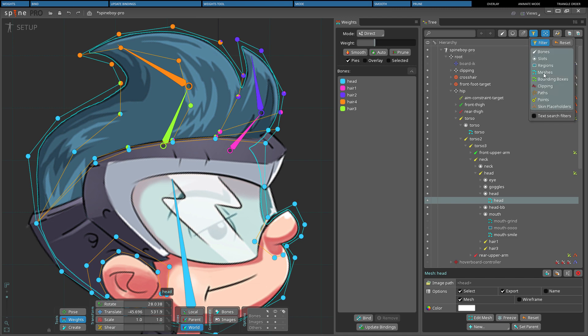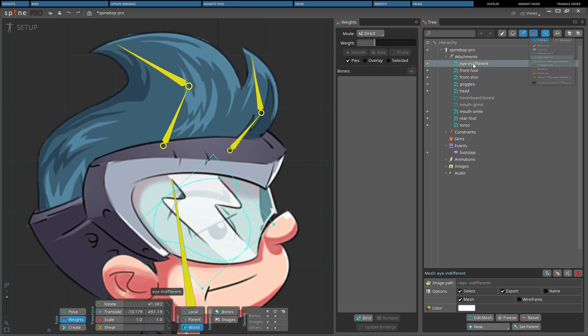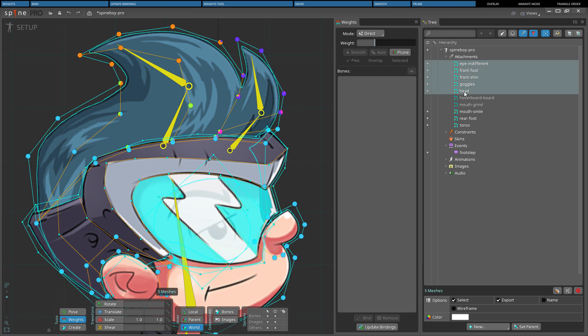Multiple meshes can be pruned by using the tree filters to show only meshes, then selecting all the meshes and clicking prune.